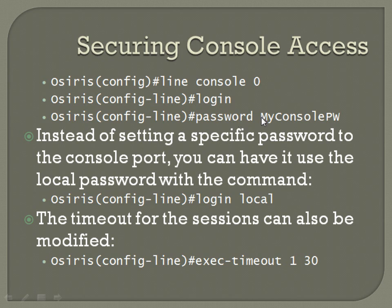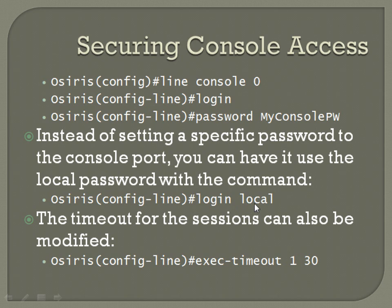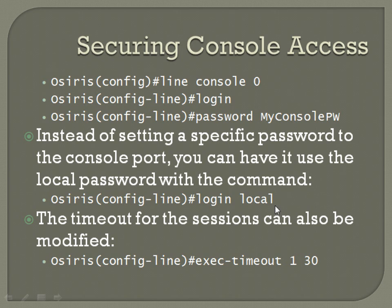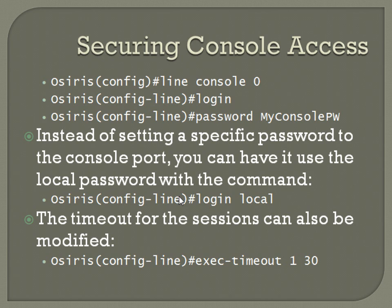Instead of setting a specific password to the console port, you can have it use the local password with the command login local. So like I just set the username and password on this router to admin and Cisco. If I put the login local command for this line console zero, that's also going to be the credentials that it wants for the console port instead of just the device itself. I actually kind of prefer this. It keeps you from having to remember 17 different passwords for a single router.